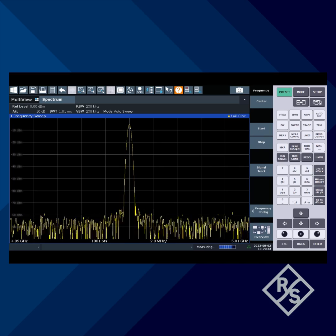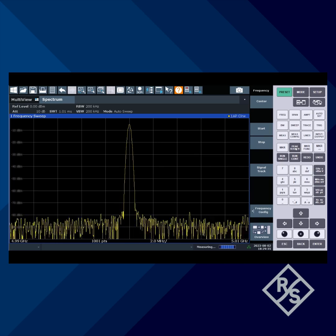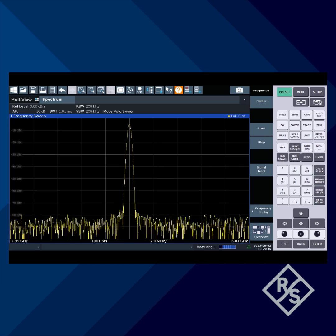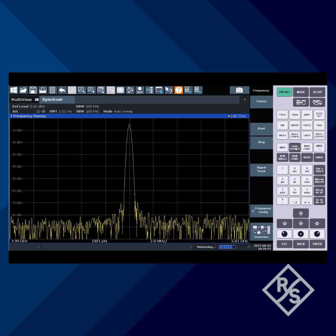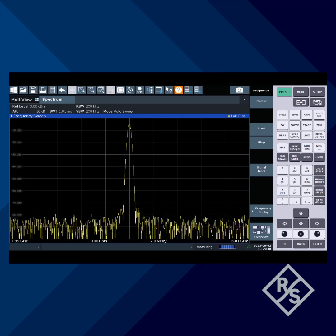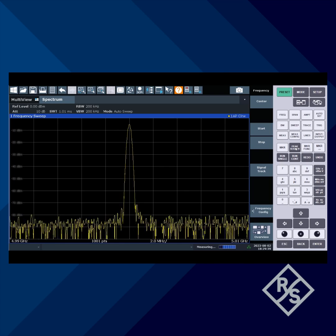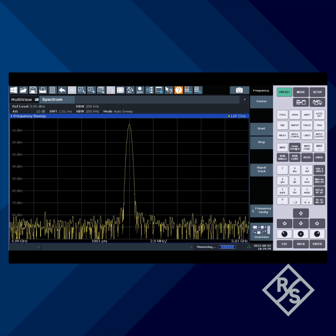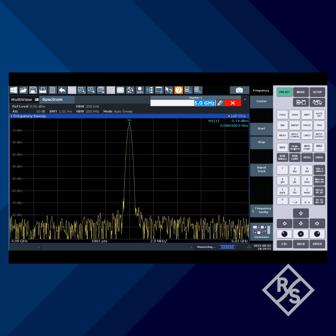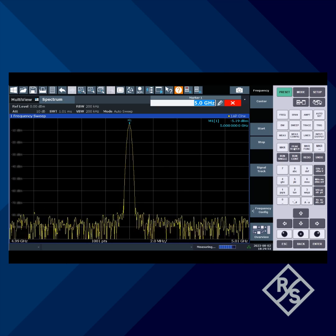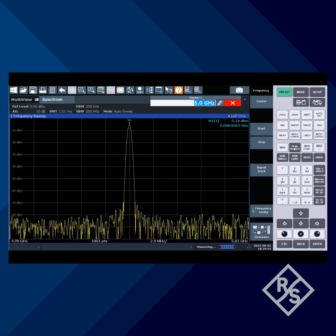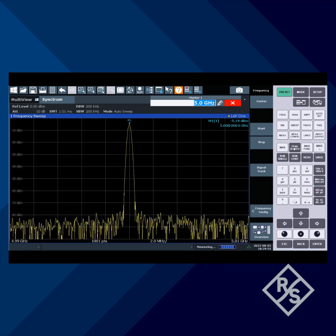Here we have an unmodulated CW signal at 5 GHz. To measure CW signals like this, we simply use a marker. Here we see the level is measured at about minus 5.2 dBm.